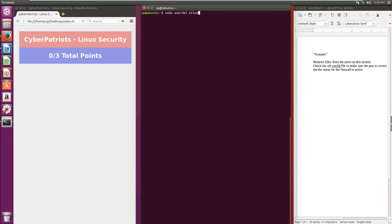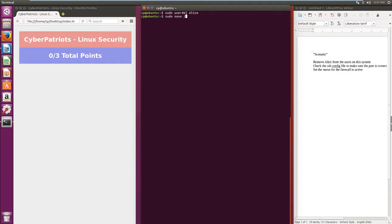Here we have three vulnerabilities. The first is to remove Alice from the users on the system. The next one would be to check the SSH config file to make sure the correct port is being used.